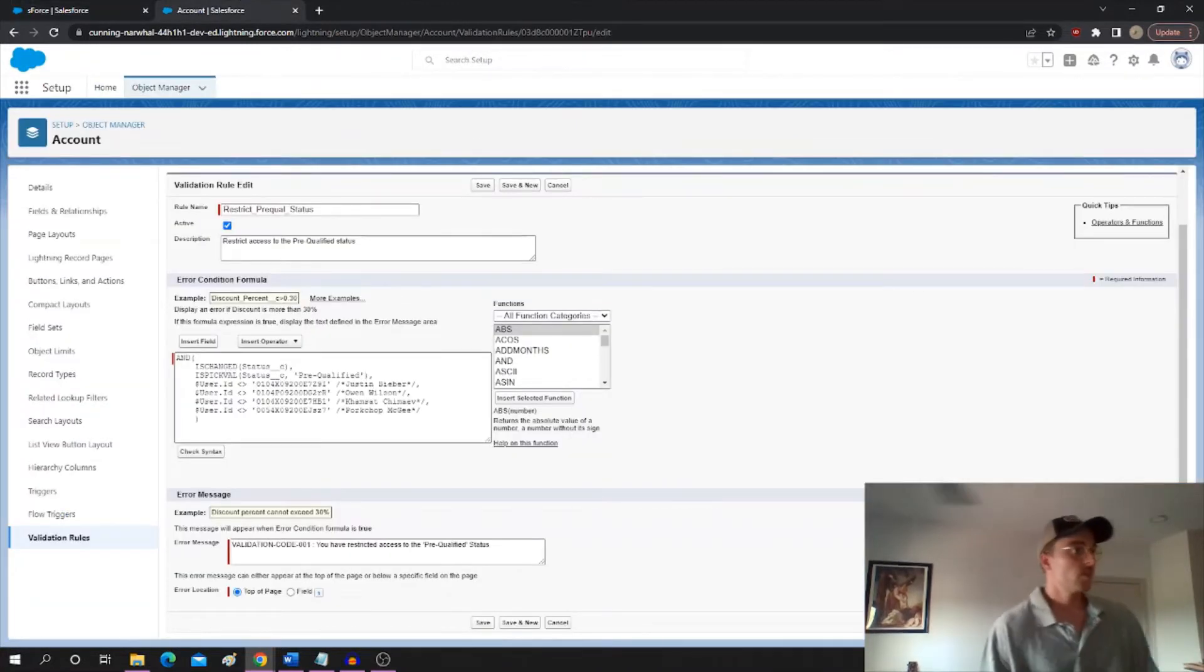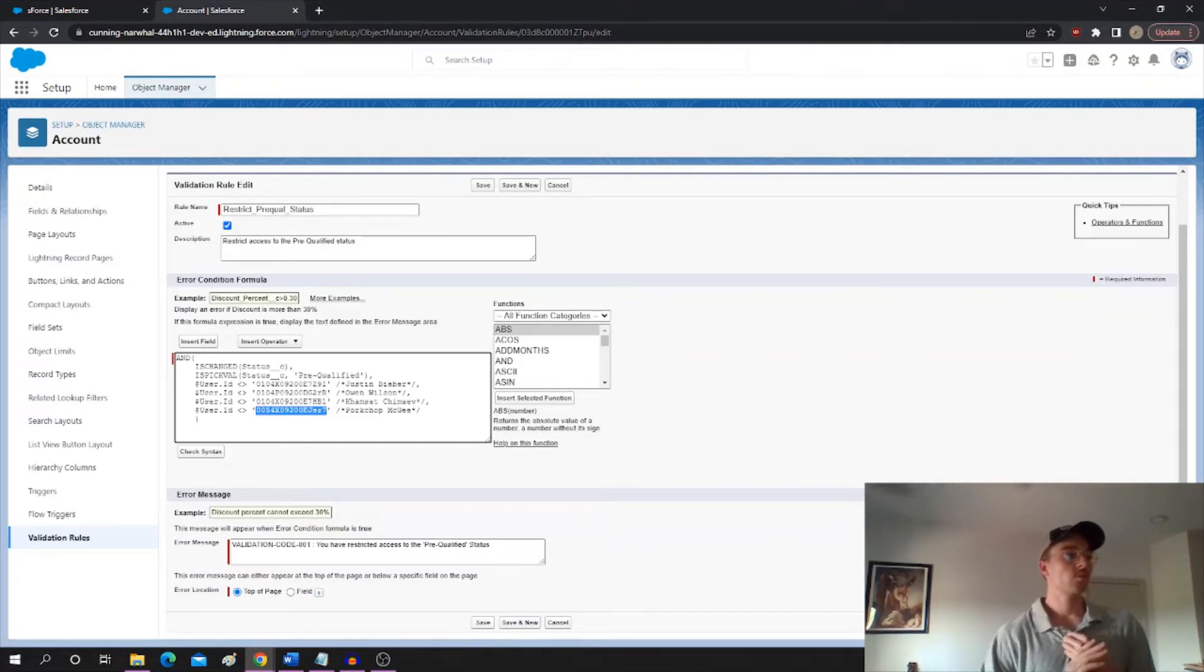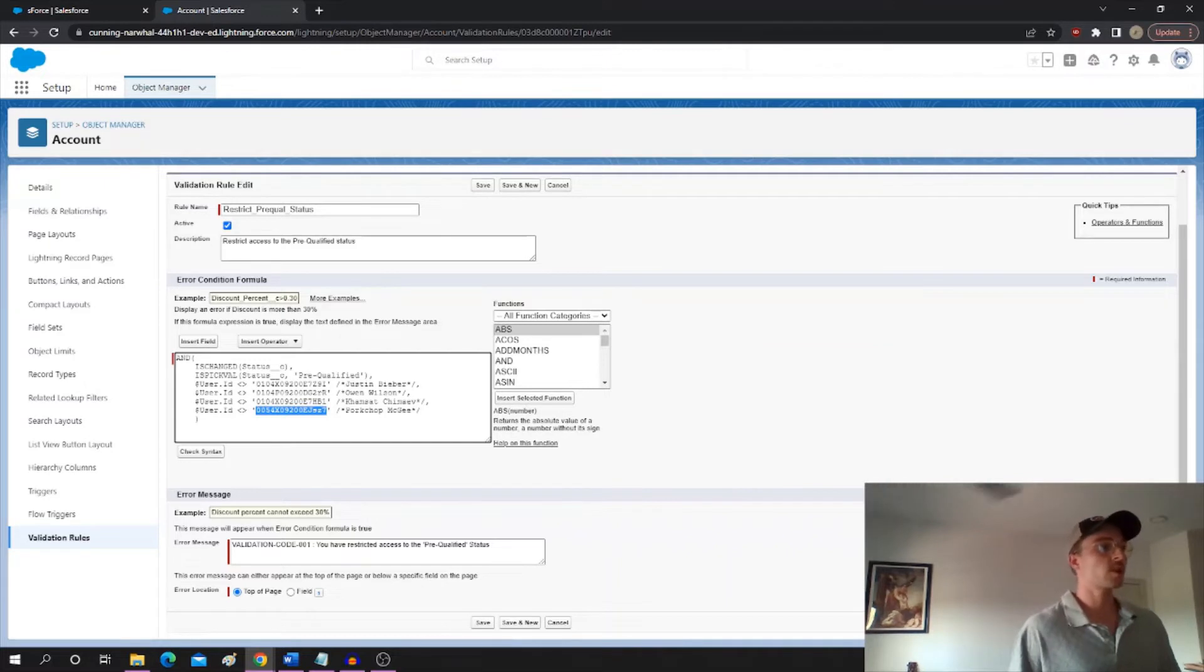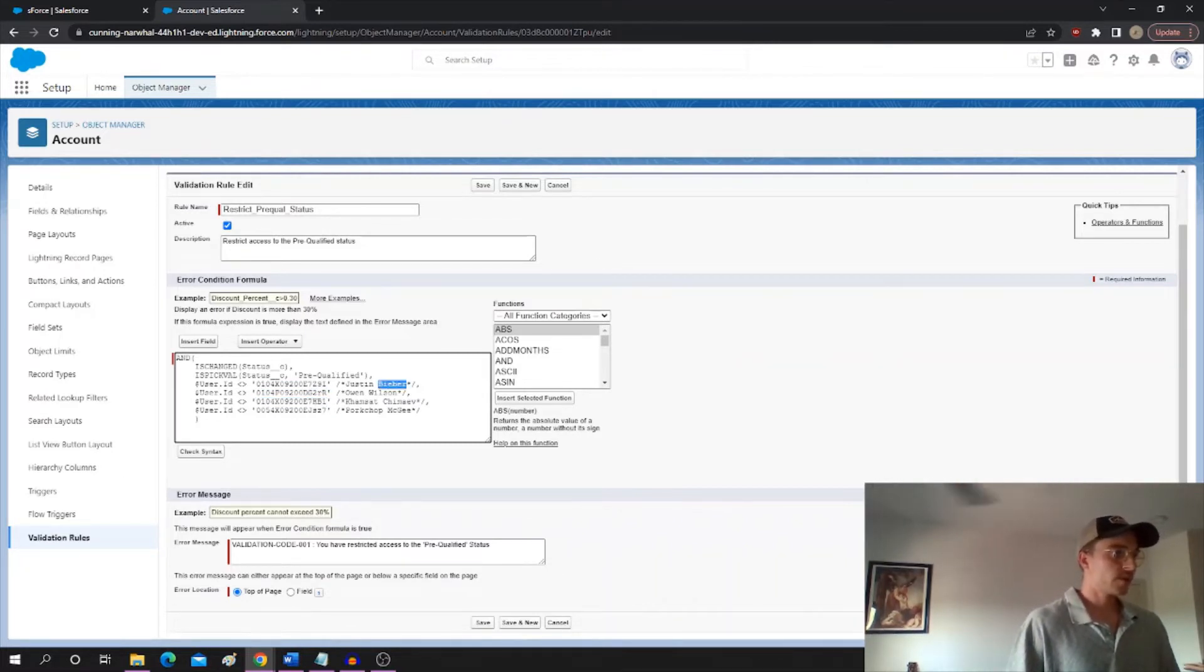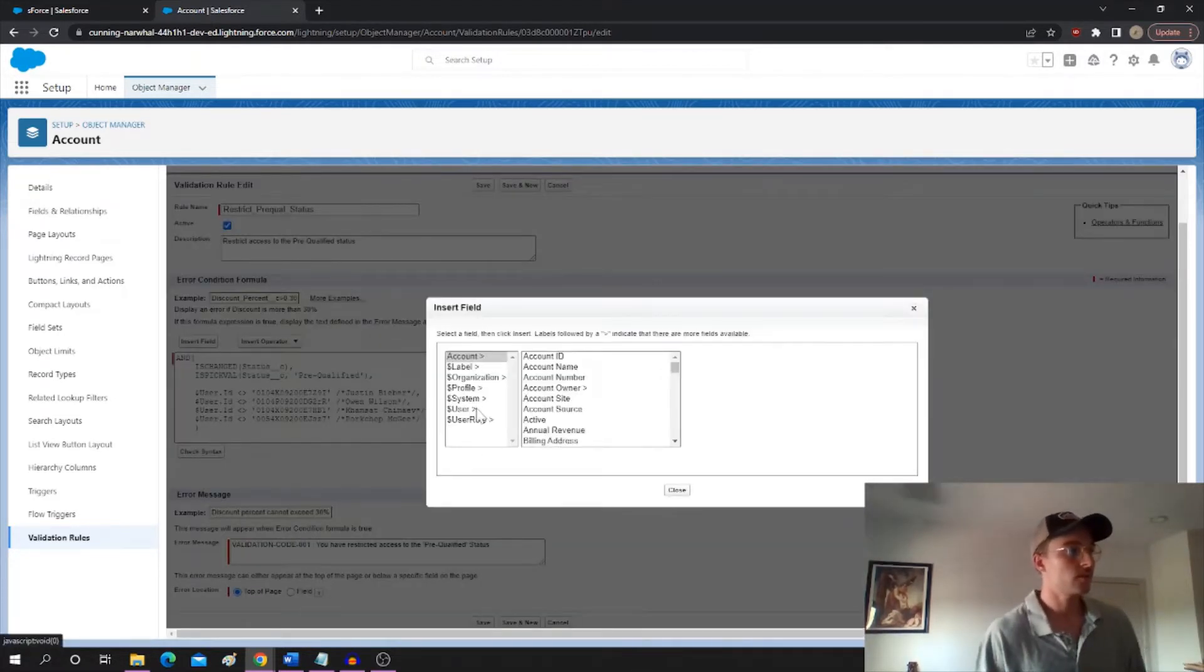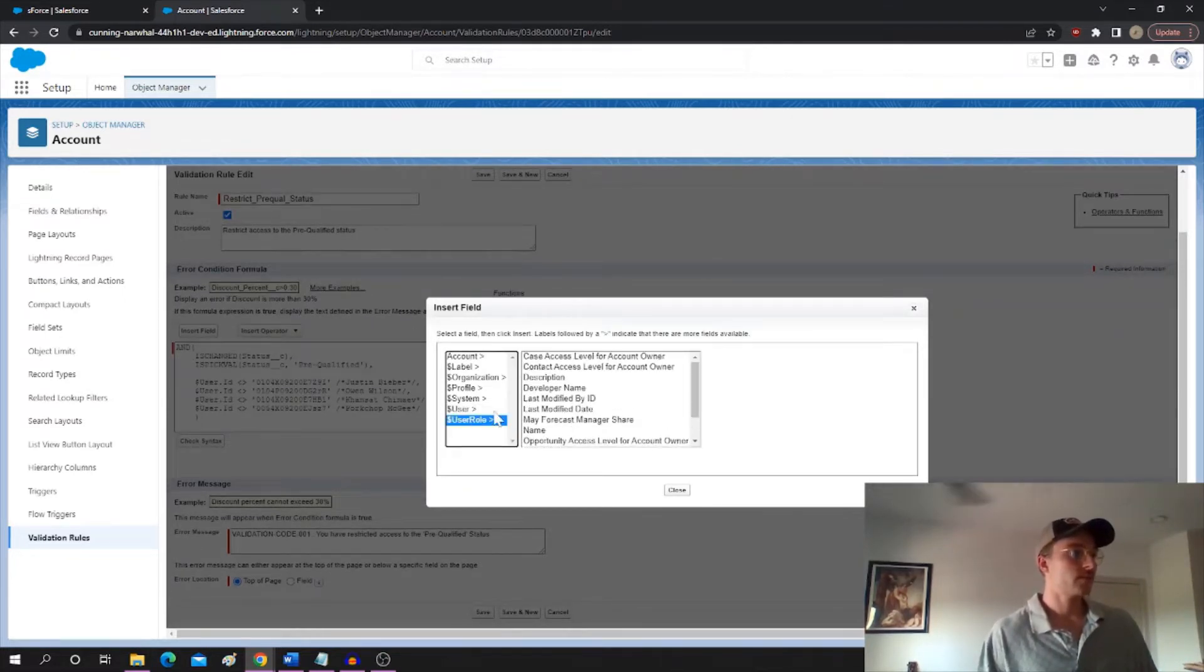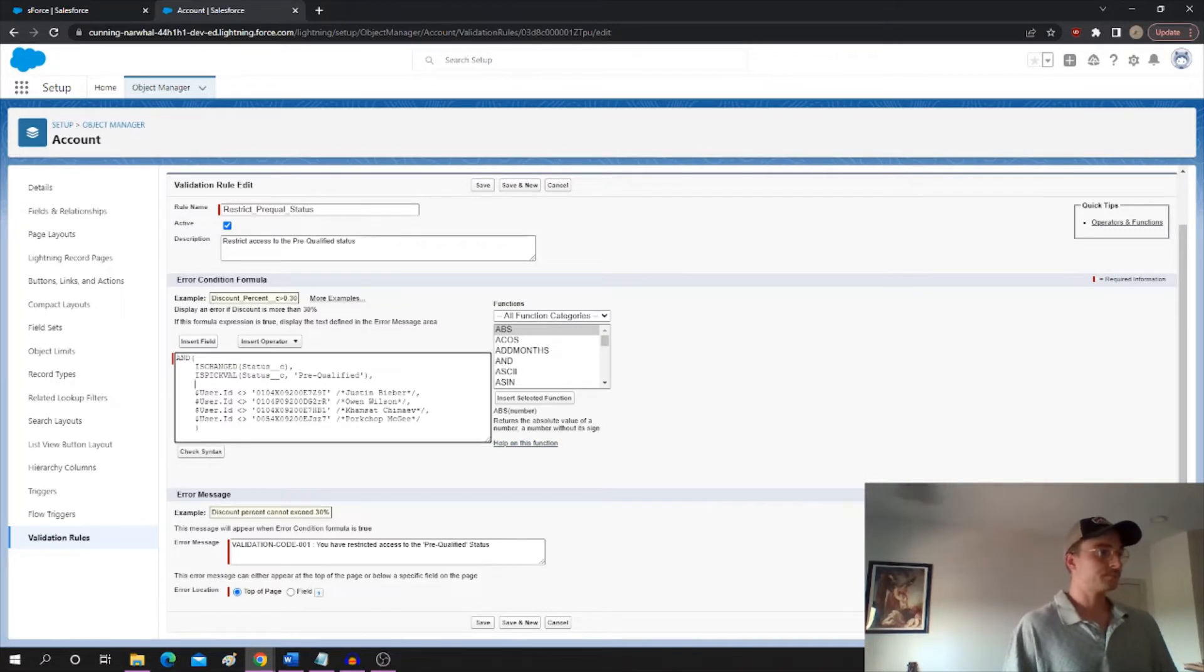So but basically, what if you keep getting requests to add more and more people to this list of users? There's no rhyme or reason to them, it's kind of random users with different profiles and roles. It would make sense if you could just give a group of users a permission set instead of hard coding 20 users into this validation rule. That's not very scalable, hard to manage. So if you try to add a permission set, you'll quickly find that there is no permission set element in here to add. But I'm going to show you the workaround.